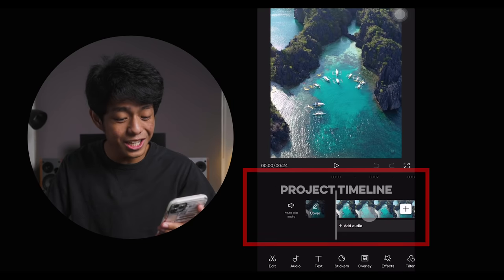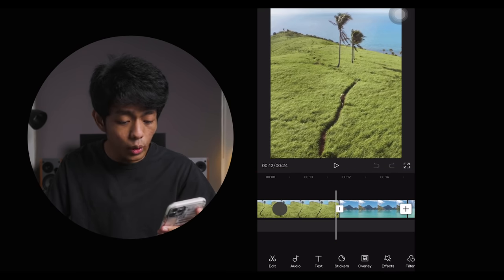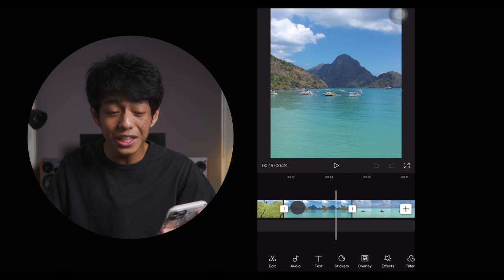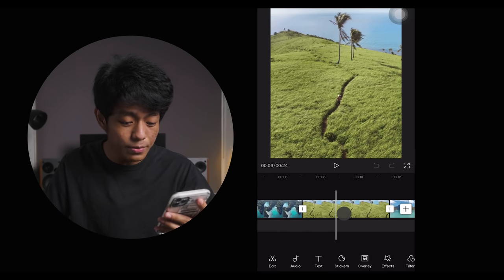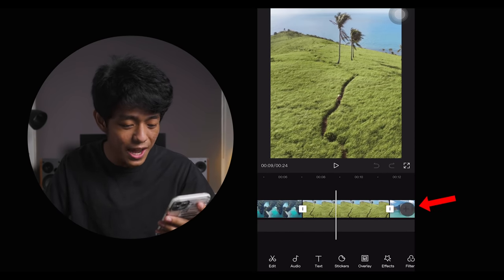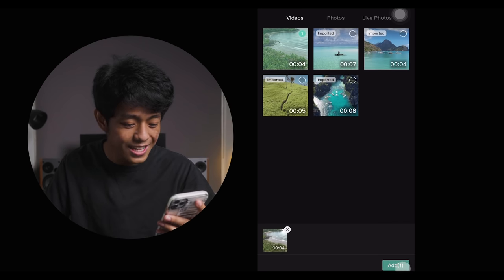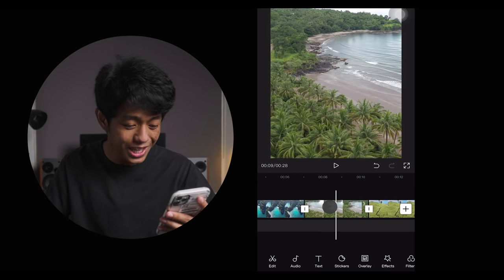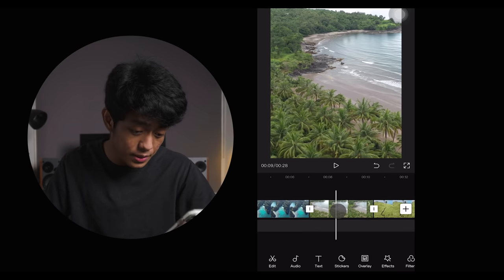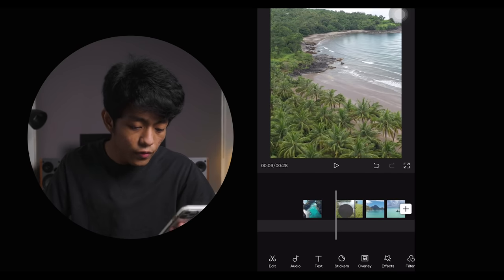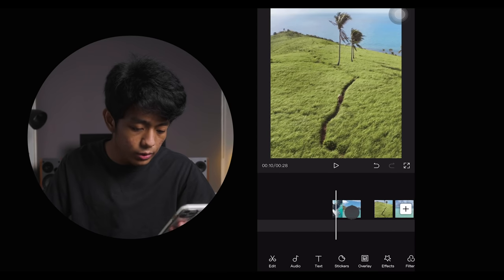Here's what we call a project timeline or project composition. As we scroll through our timeline, we can see each of the clips we've selected. You can always add more clips by clicking the plus icon. Just select the clips and click add. If you want to change the order or sequence of your clips, just hold the clip you want to move and place it wherever you like.